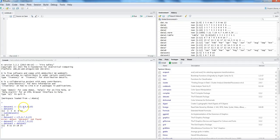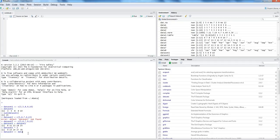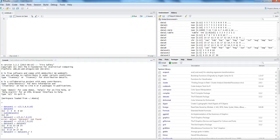You can simply say dataset one multiplied by three and it will give you the result right in front of you. You can store this result into dataset three — dataset three equals dataset one multiplied by three. Now dataset three contains the multiplication results, and if you print it, here are the results.